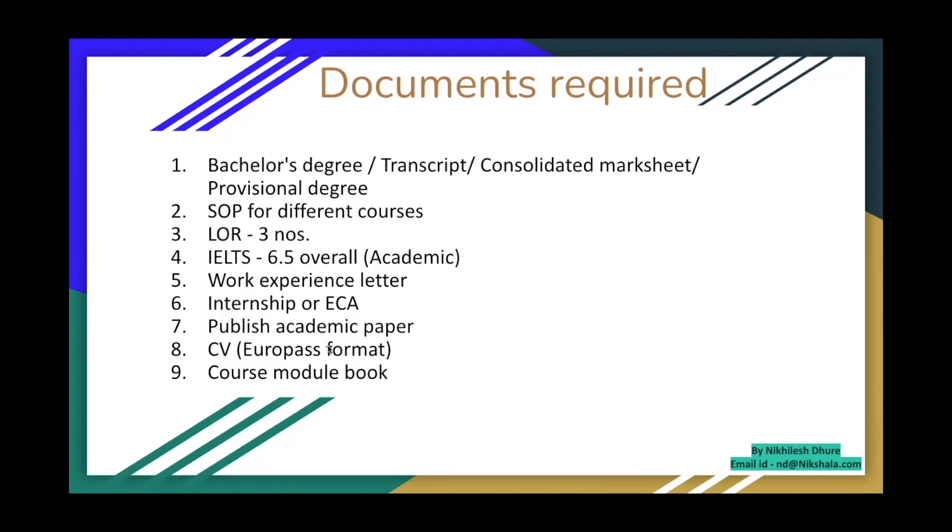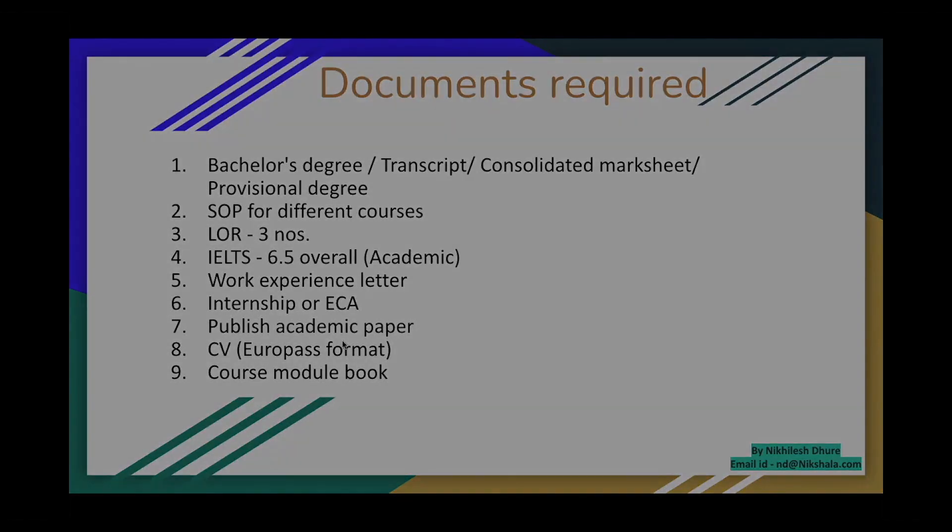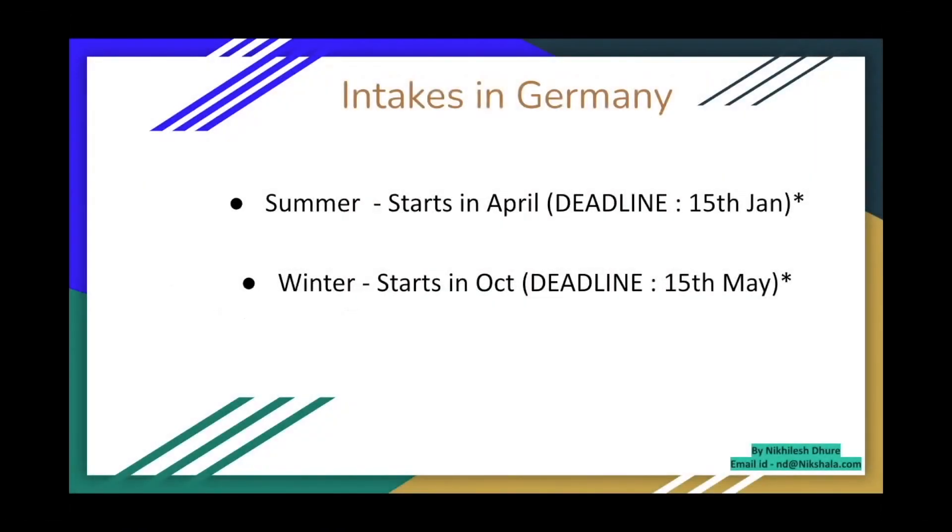If you have published some academic papers, CV in Europass format, course module book. The course module book is basically your entire mechanical engineering in a PDF format. What was the course content, what you were taught. You can get it from your administration. So these are the nine documents which are the basis of application.